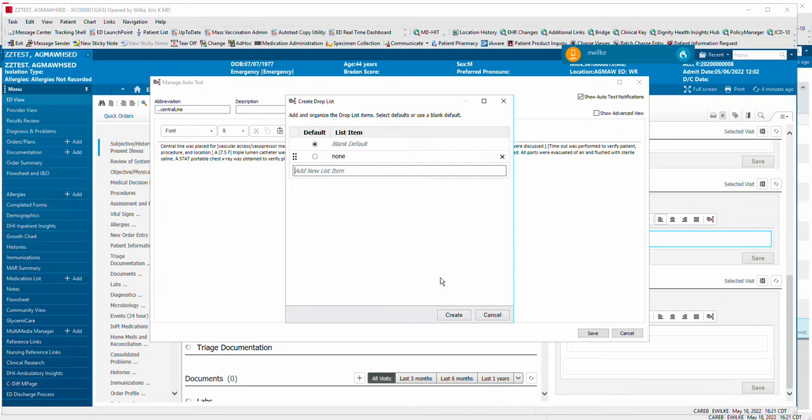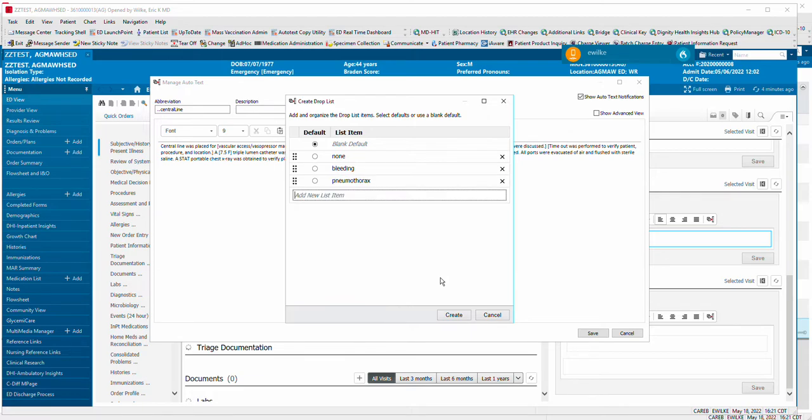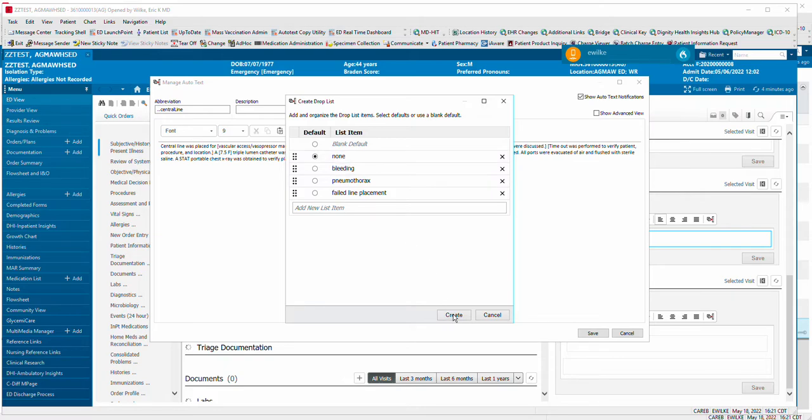I will say Bleeding, Pneumothorax, Failed Line Placement, and I'm going to say None is my default, and say Create.